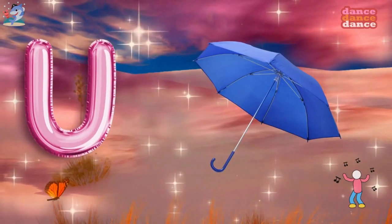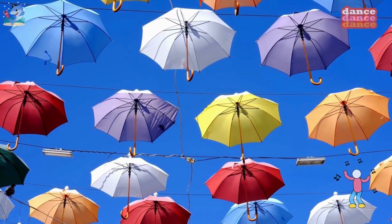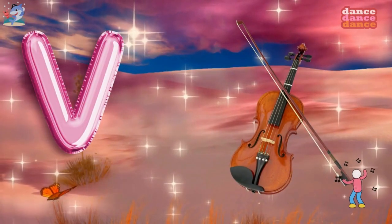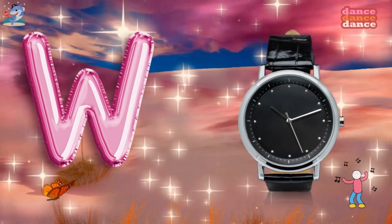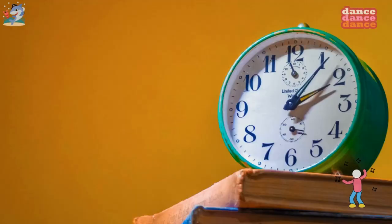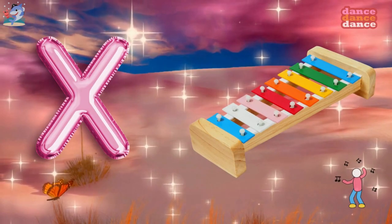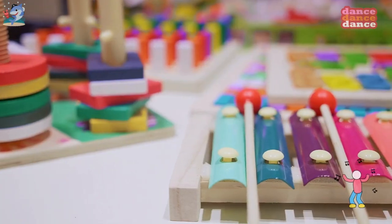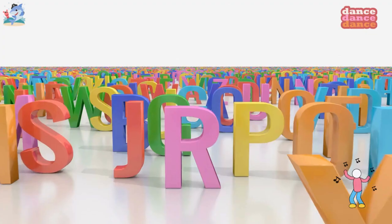U is for umbrella, u-u-umbrella. V is for violin, v-v-violin. W is for watch, w-w-watch. X is for xylophone, x-x-xylophone.